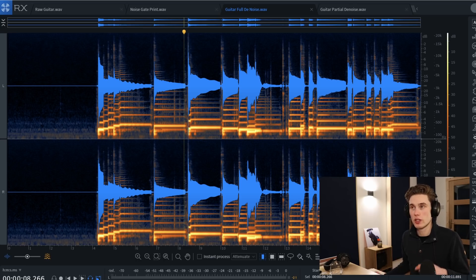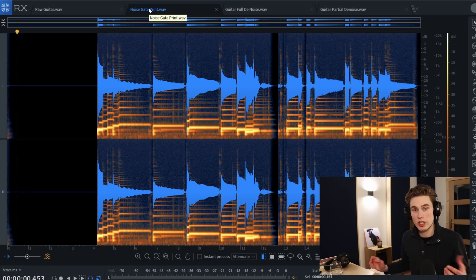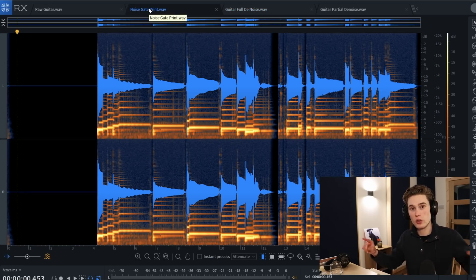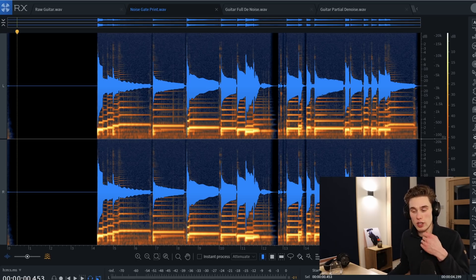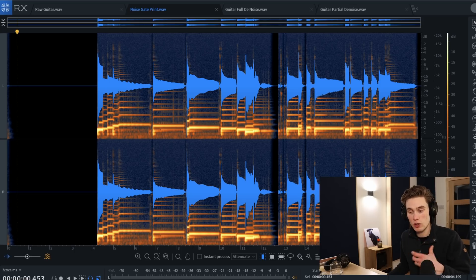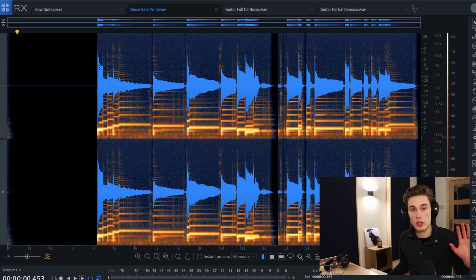The first thing I want to mention is that even if you have a hardware noise gate — those channel strips — they do a really good job, but they work just the same as the software. When you're speaking or when the guitar is on, you're still going to have all the noise coming through, so it doesn't matter whether you're using hardware or software.